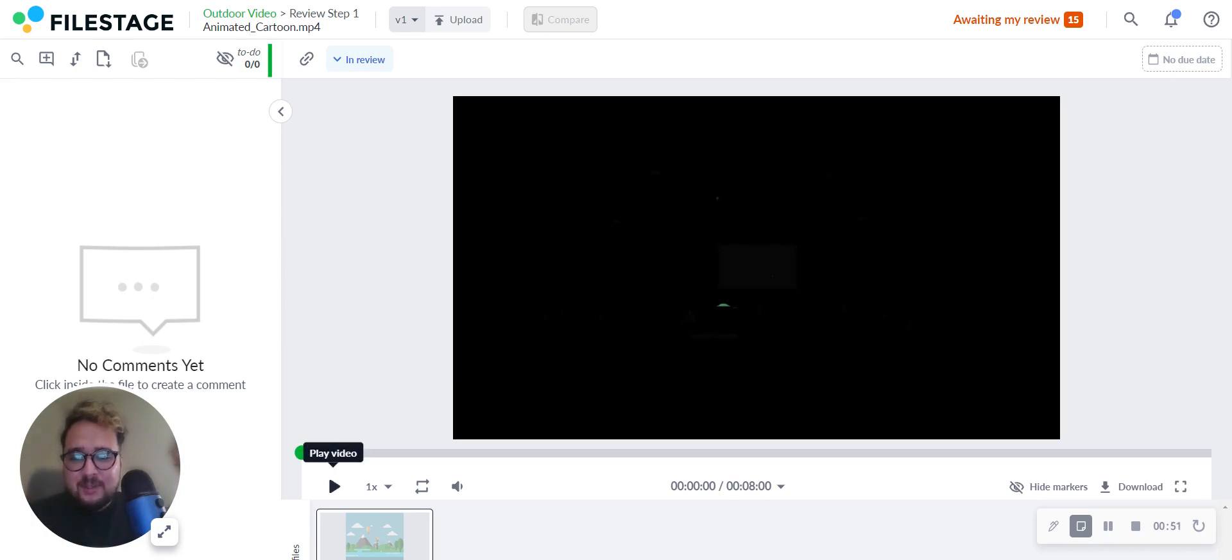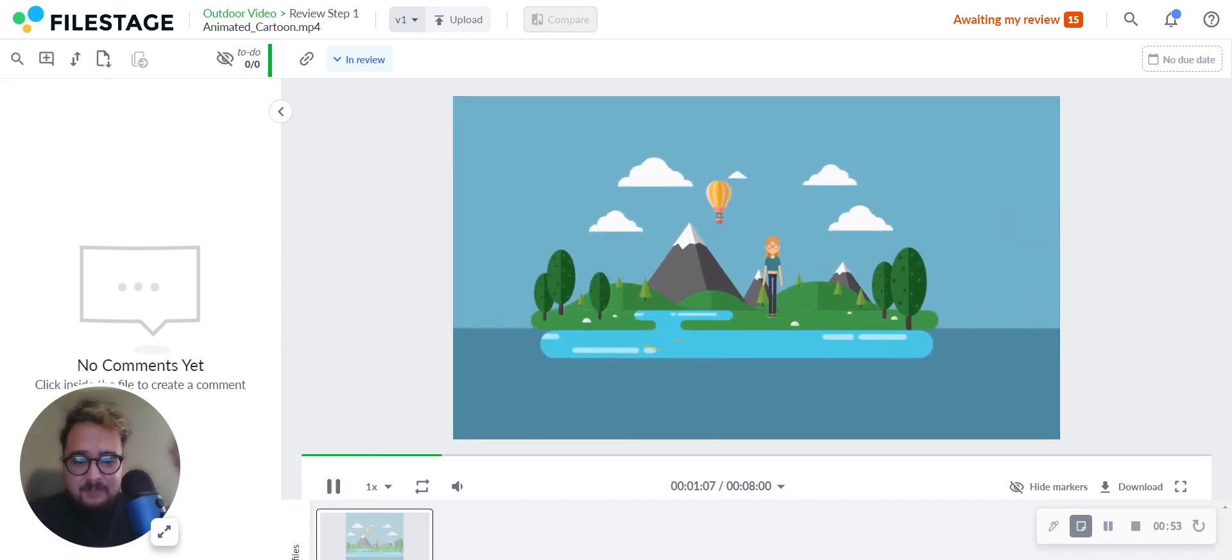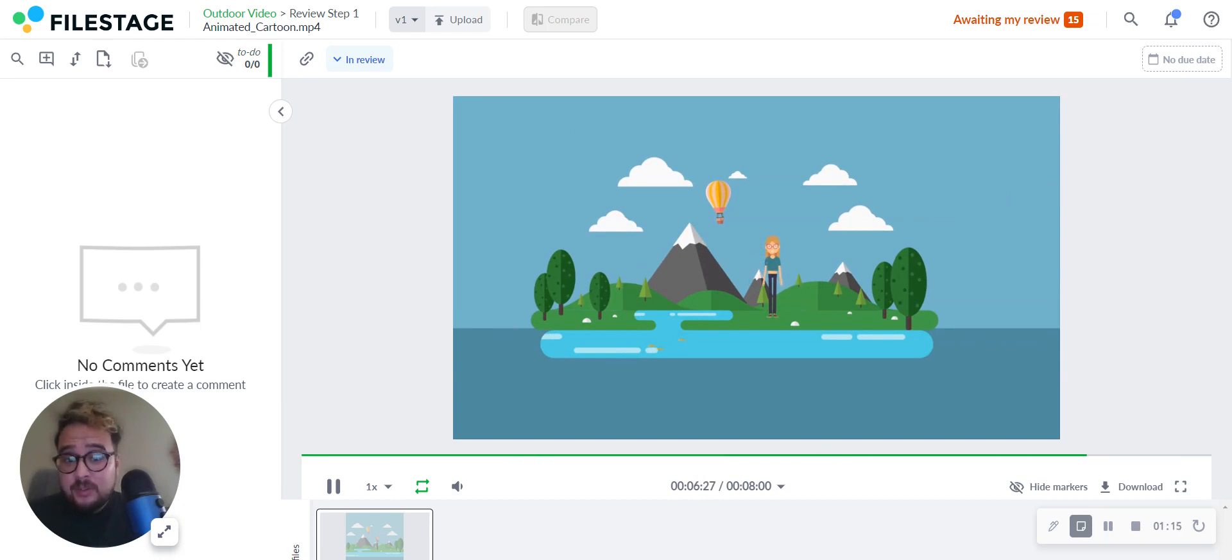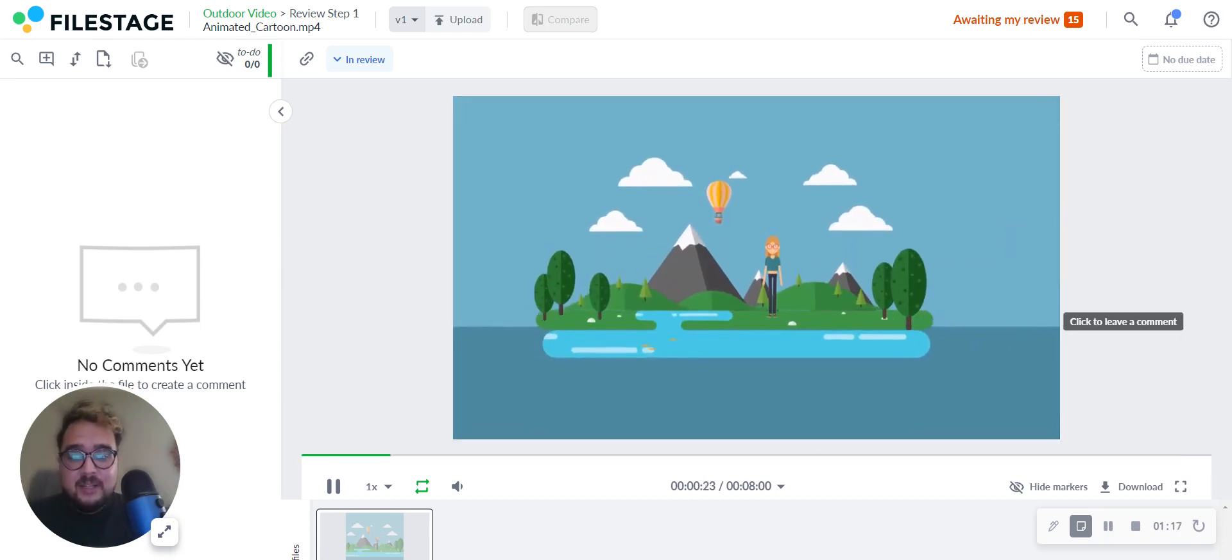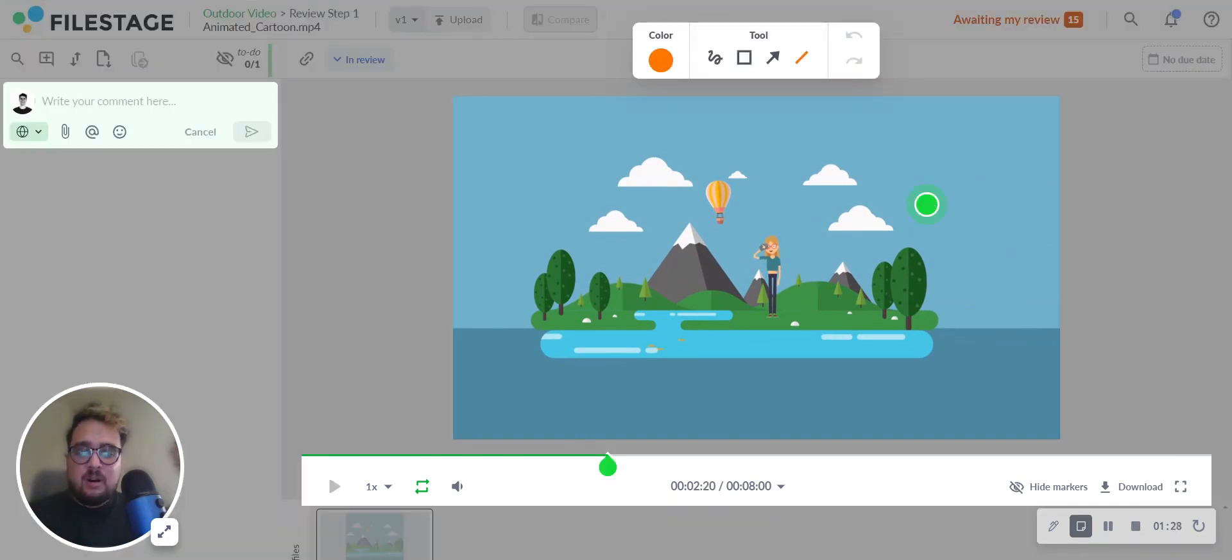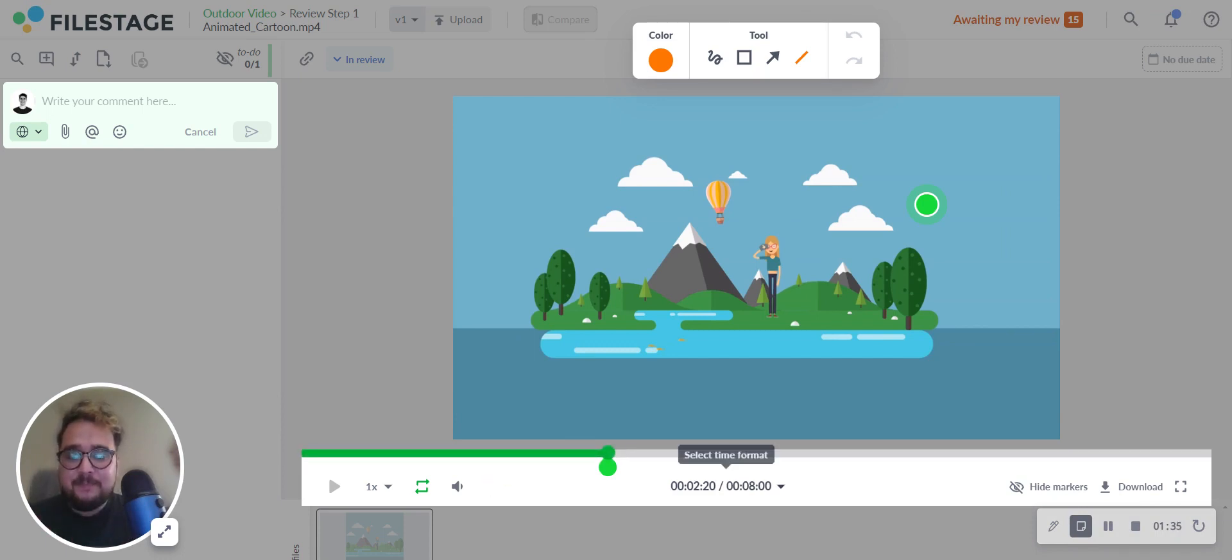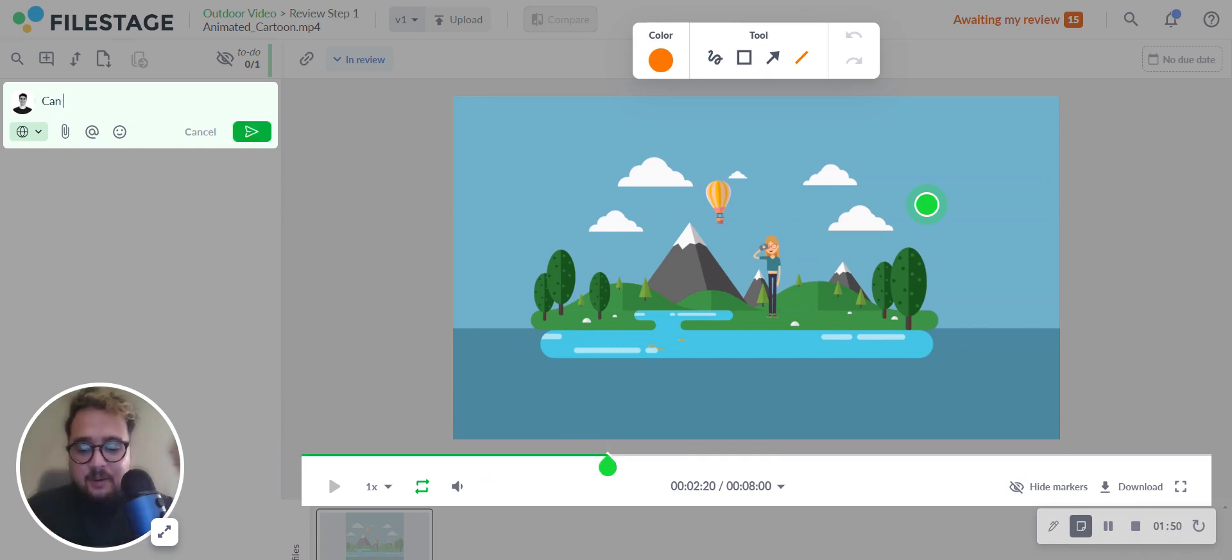So, for example, while this video is playing and you see a moment where you'd like to leave feedback, simply click on the video. The video will pause and a comment marker will be placed at the exact frame. You can see the comment marker in the timeline down here. Let's say we want to add more clouds to the animation.